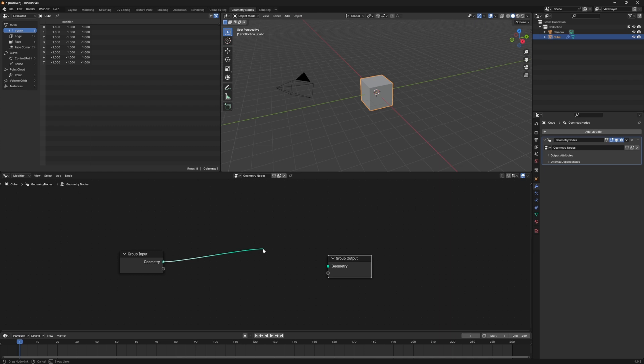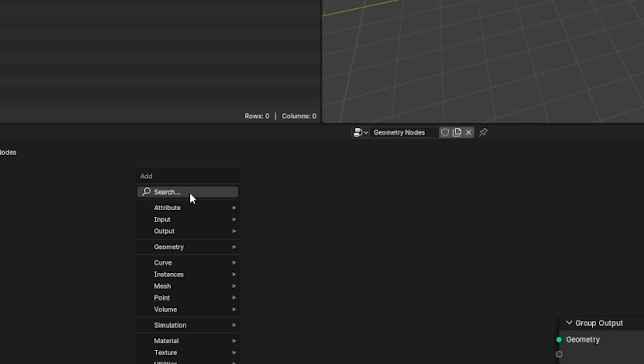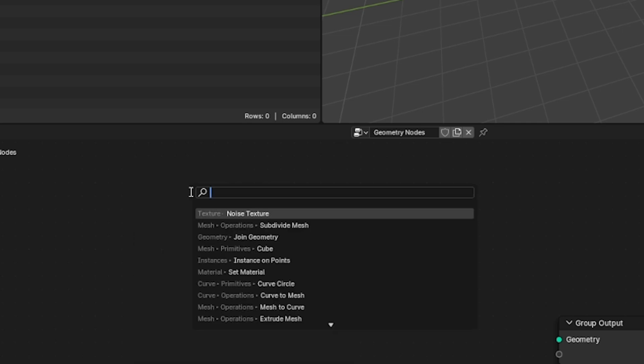The first thing we want to do is disconnect the group input nodes from the group output node. This will make our cube disappear from the viewport. We're going to start building our scene in the empty space between our group input node and run it into the group output.